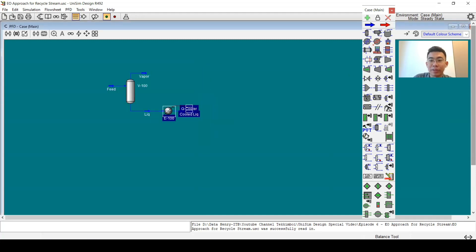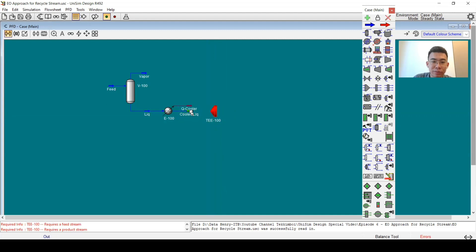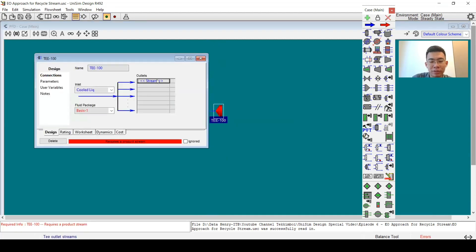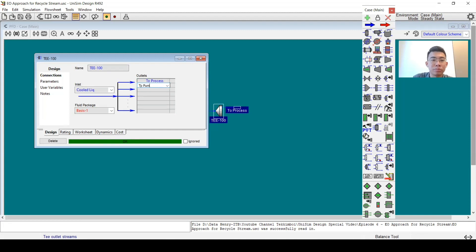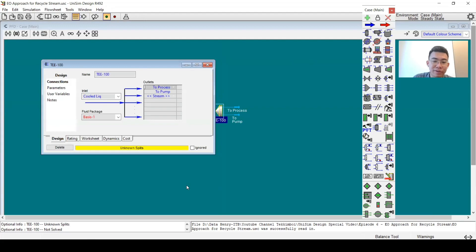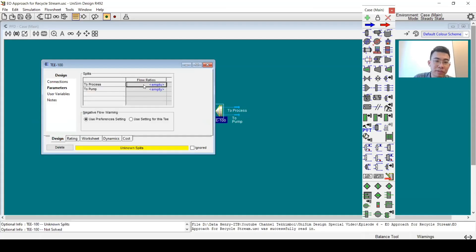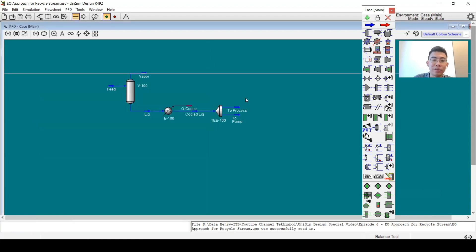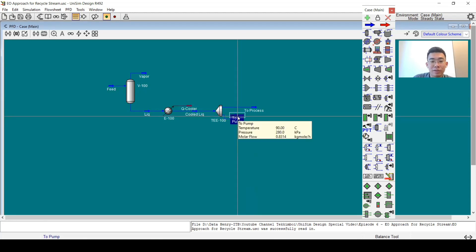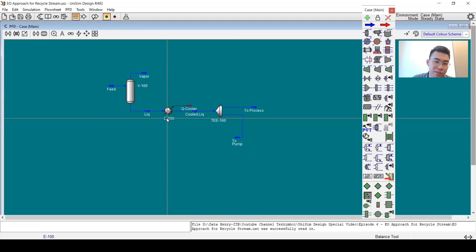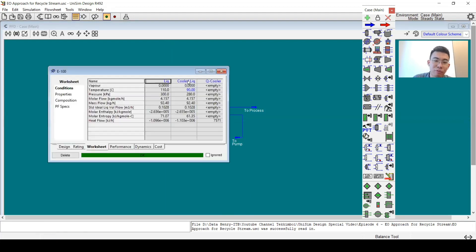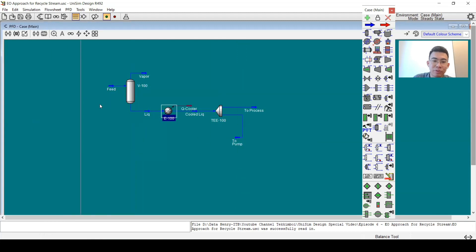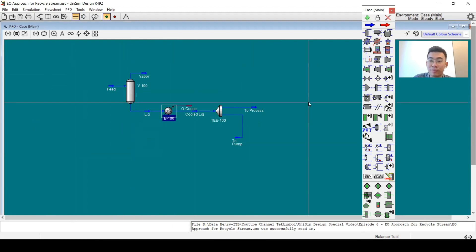Now I will split using a tee with two outlets — one to process and one to pump. I will specify the split: 0.8 will move to the process. We need this pump because we have a pressure drop of 20 kPa. When we directly recycle this stream to the separator, the iteration will keep continuing and there is no convergence point.